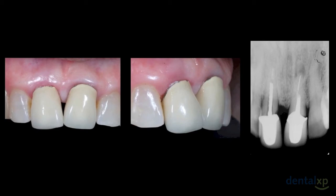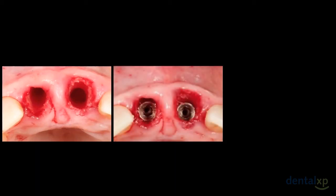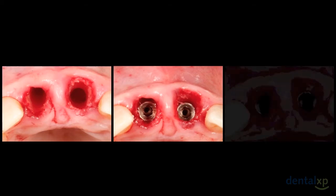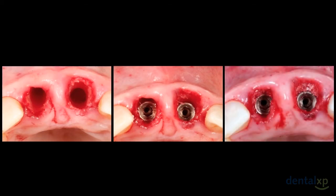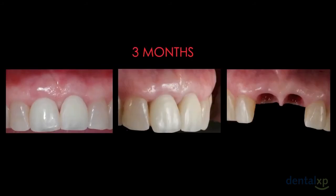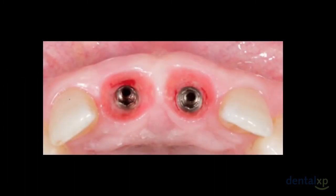In this case, there was a root fracture on the left central incisor and the right central incisor was periodontally compromised. After tooth extraction, two platform-switching implants were inserted — both alveolar sockets presented a total absence of the buccal bone wall. After reconstruction, the clinical aspect at three months, when the provisional crowns were removed, shows a good volume of soft tissues, with special attention to the volume of the papilla between the implants.